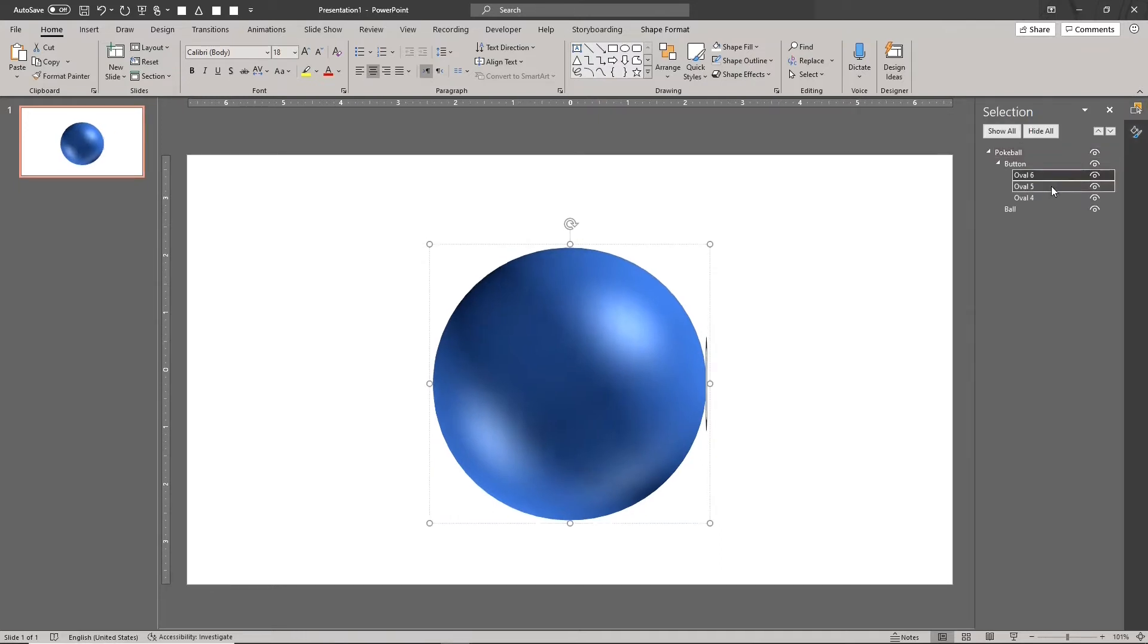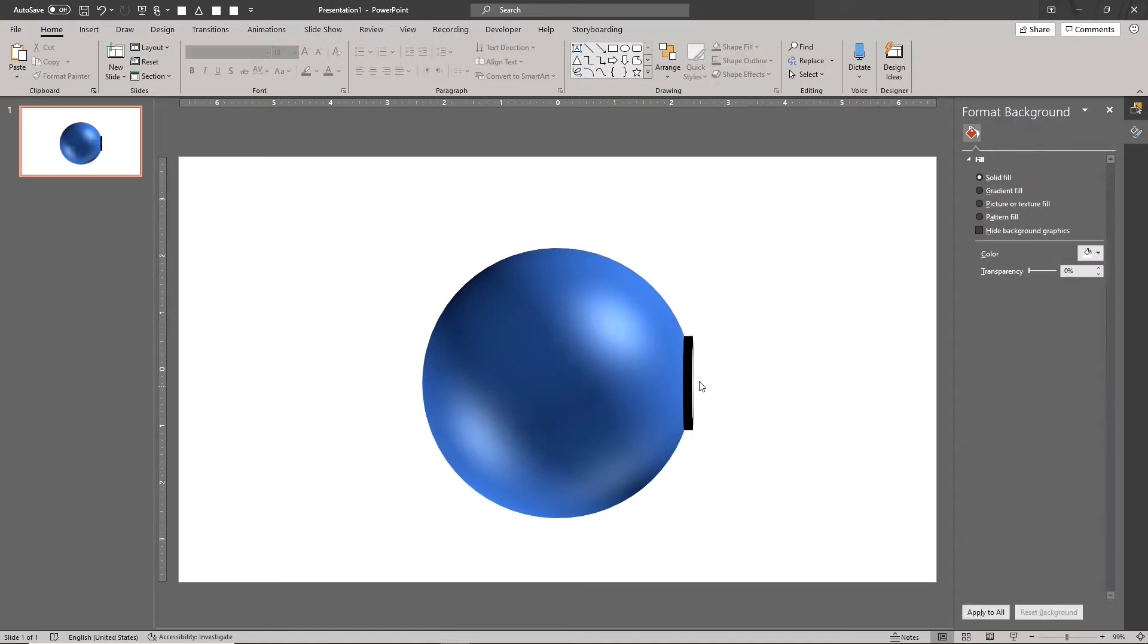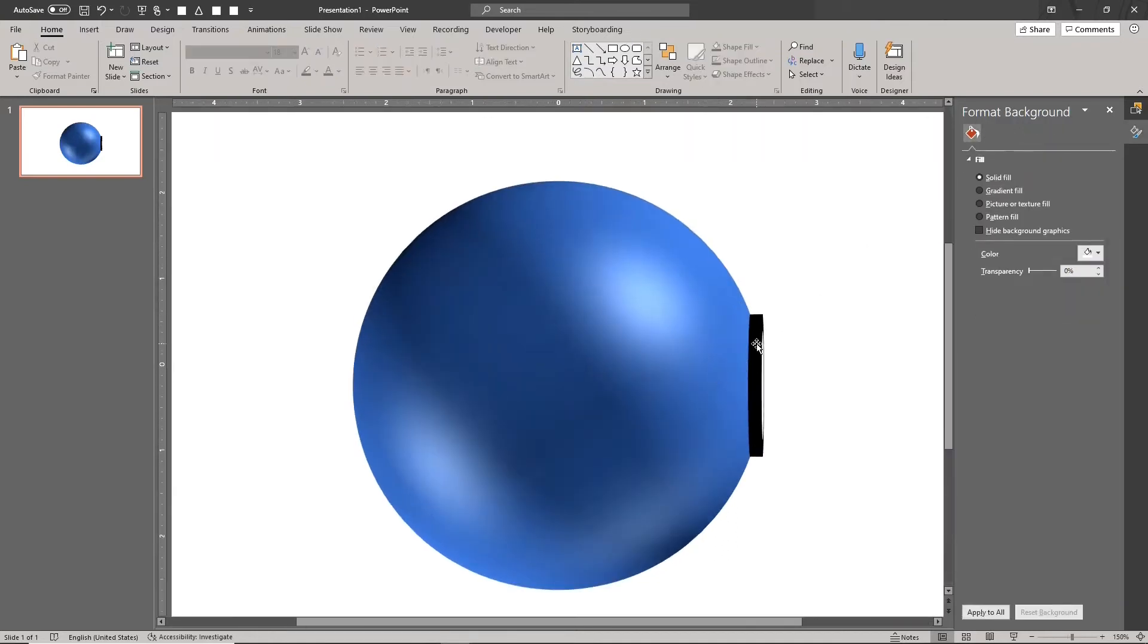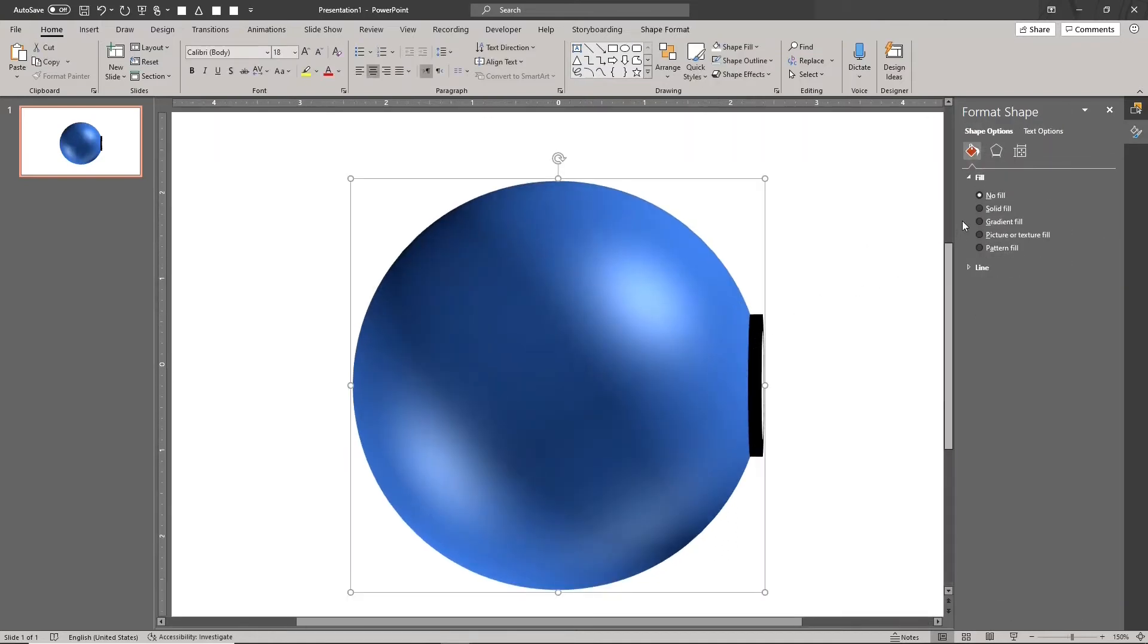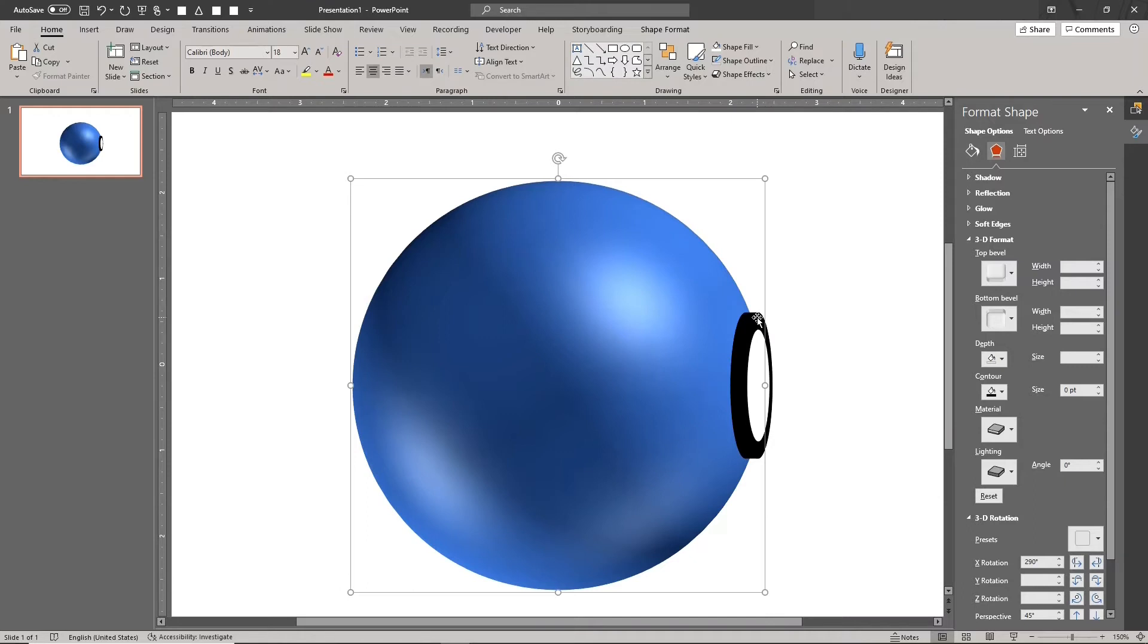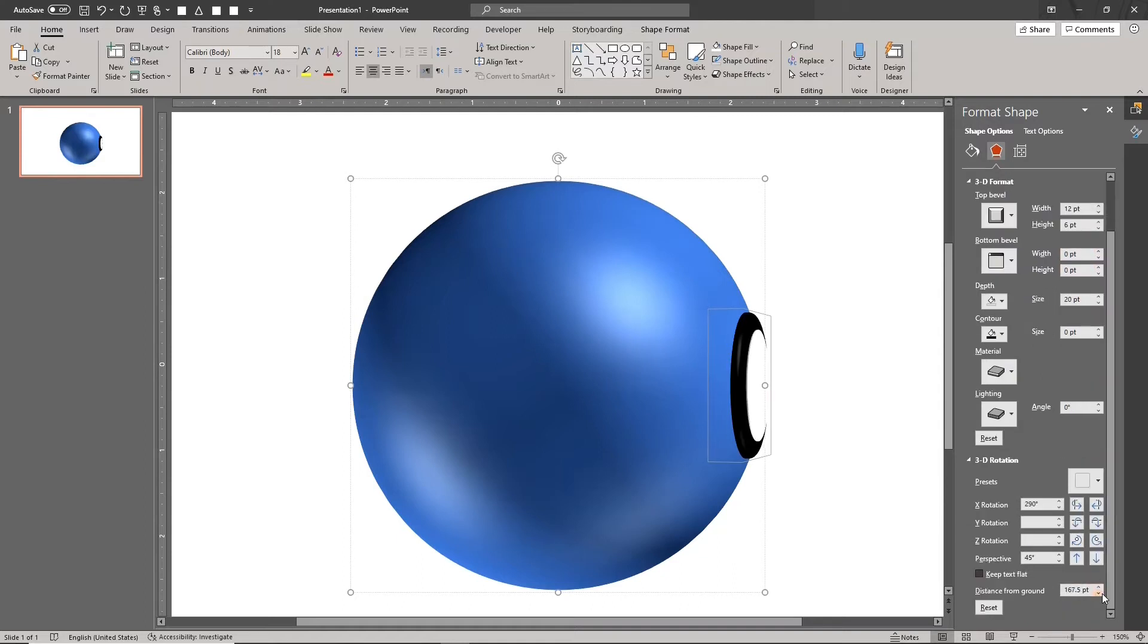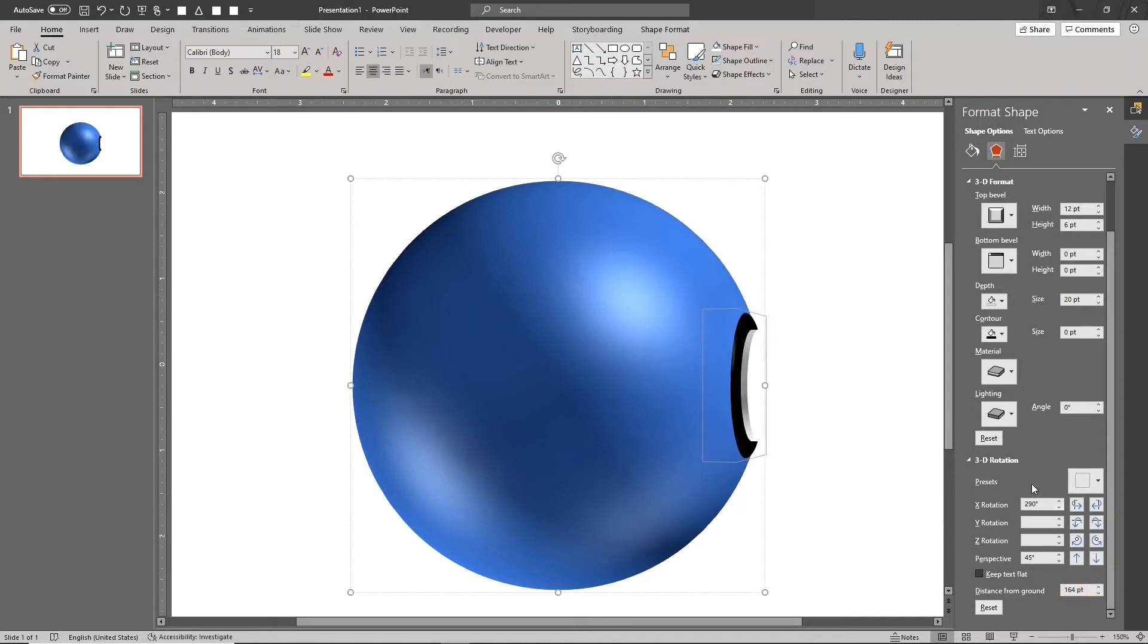Select the circles for the button and add 3D depth. 20 points should do it. Add a round bevel for the outer circle. Move it a few points back inside the sphere. Move the middle circle back a few points as shown.